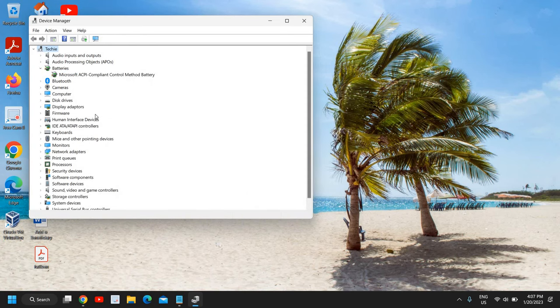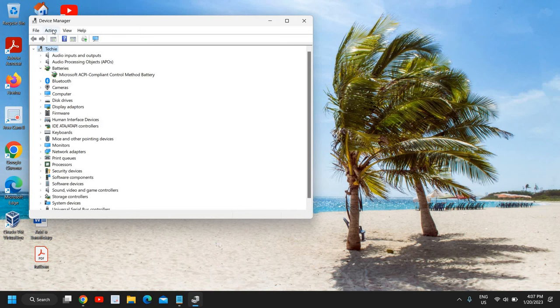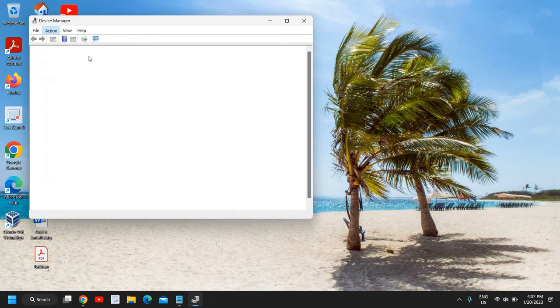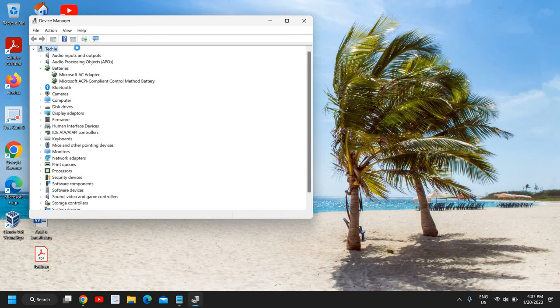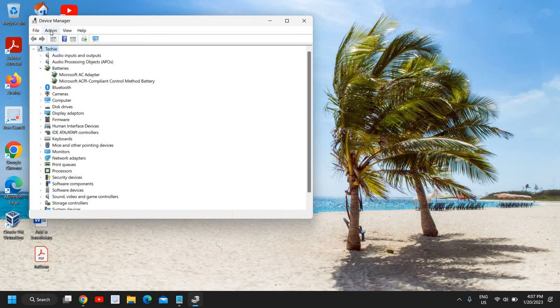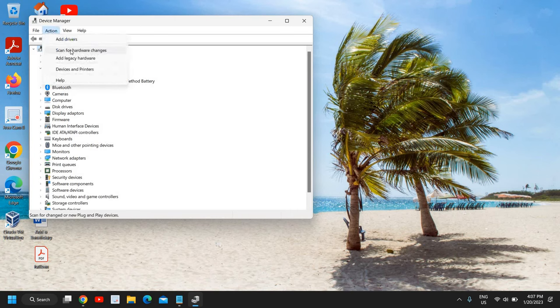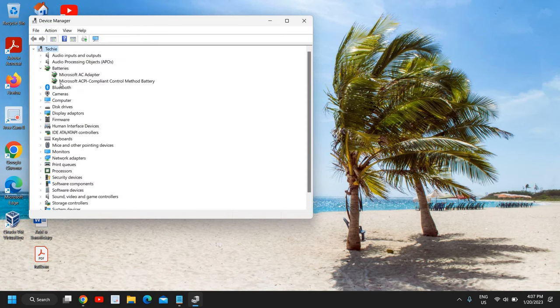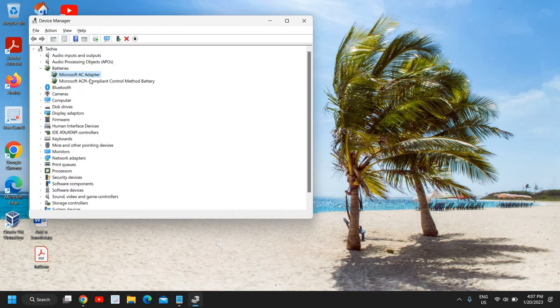Once this is done, if your laptop doesn't have the removable battery, not a problem. You just need to restart the computer and the driver for battery will be installed. You just need to click on action and click on scan for hardware changes, and you can see the Microsoft AC adapter has come back again.